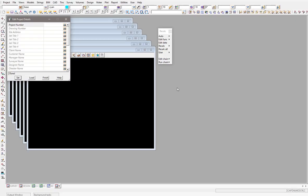Welcome back to the 12D trainers videos. Today we're going to be looking at the project details panel. This is one of the panels that starts up when you start a new project in 12D. It gives you some options to set some project attributes or details for the project, which can then be used in various different ways within 12D.